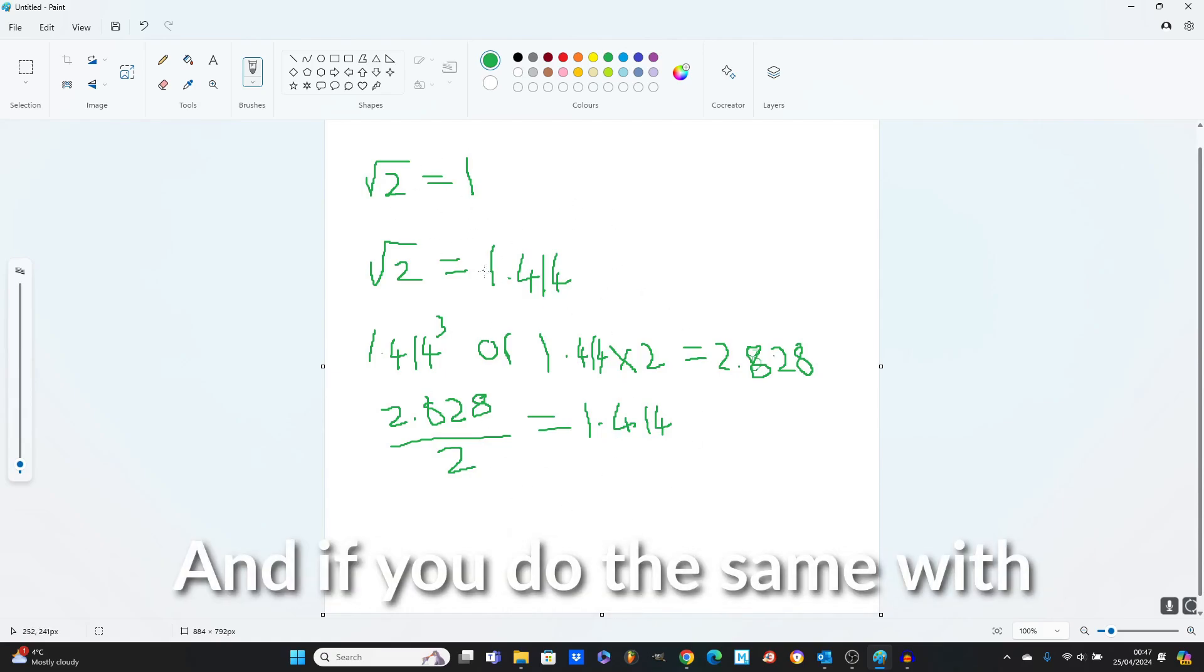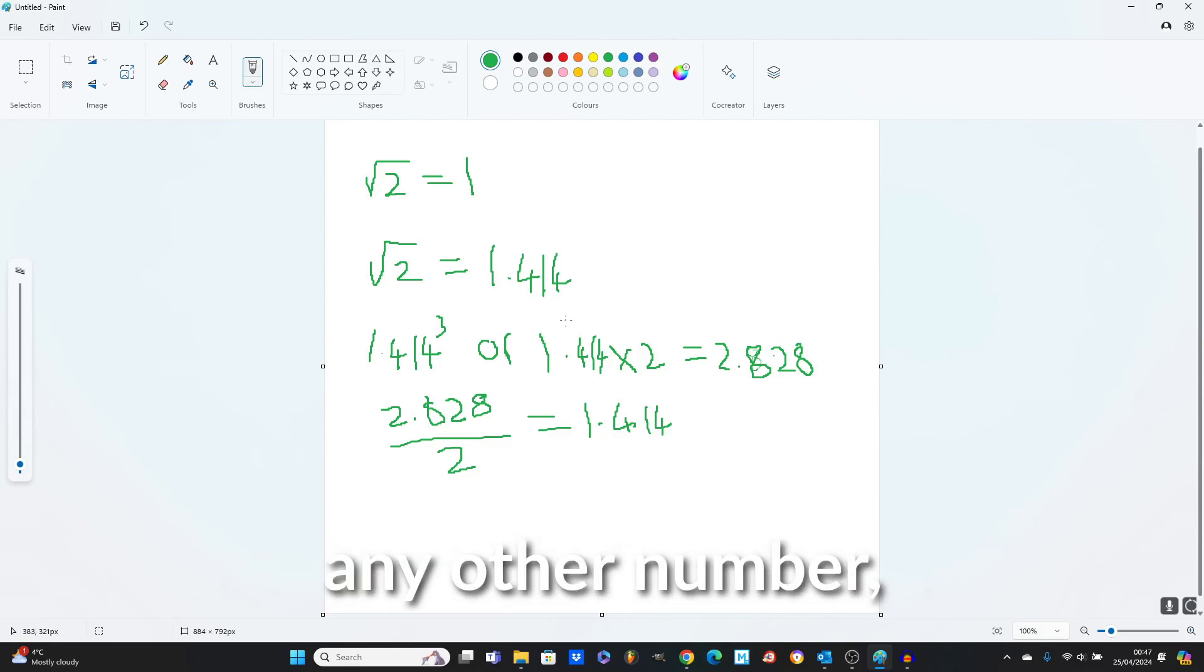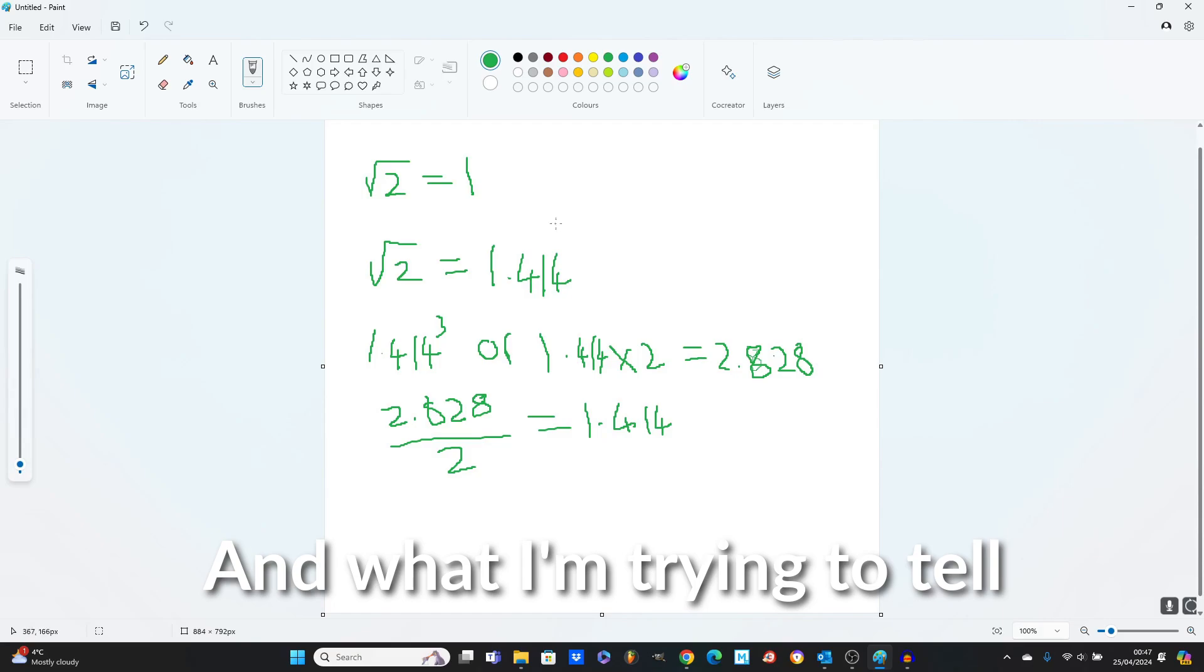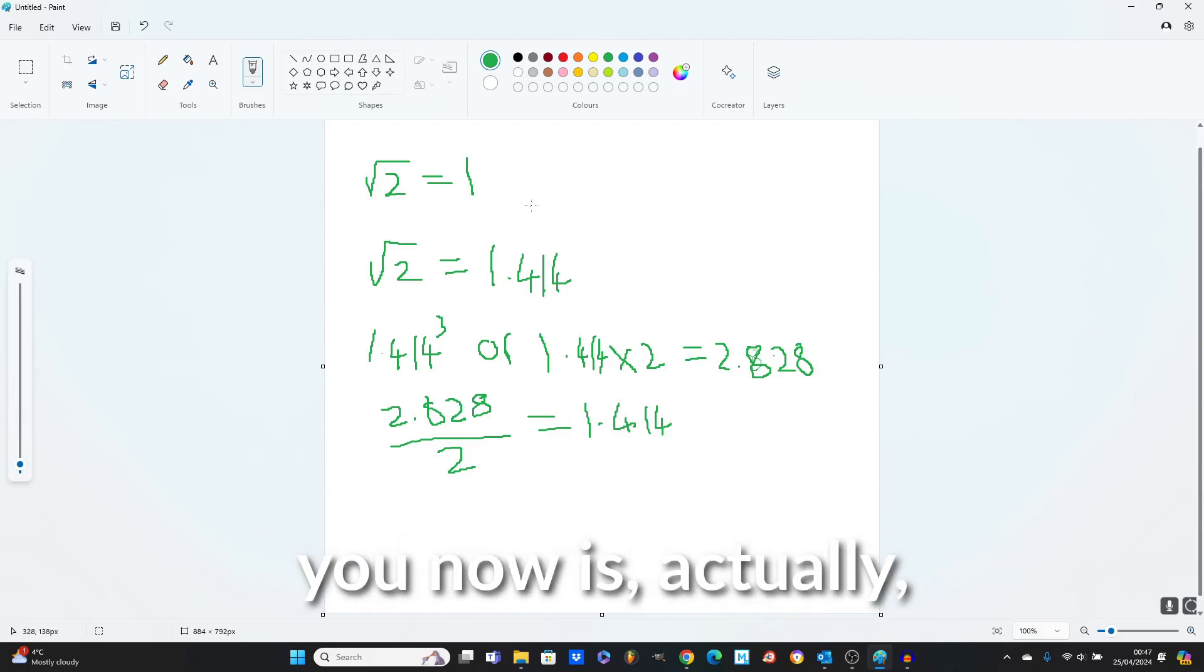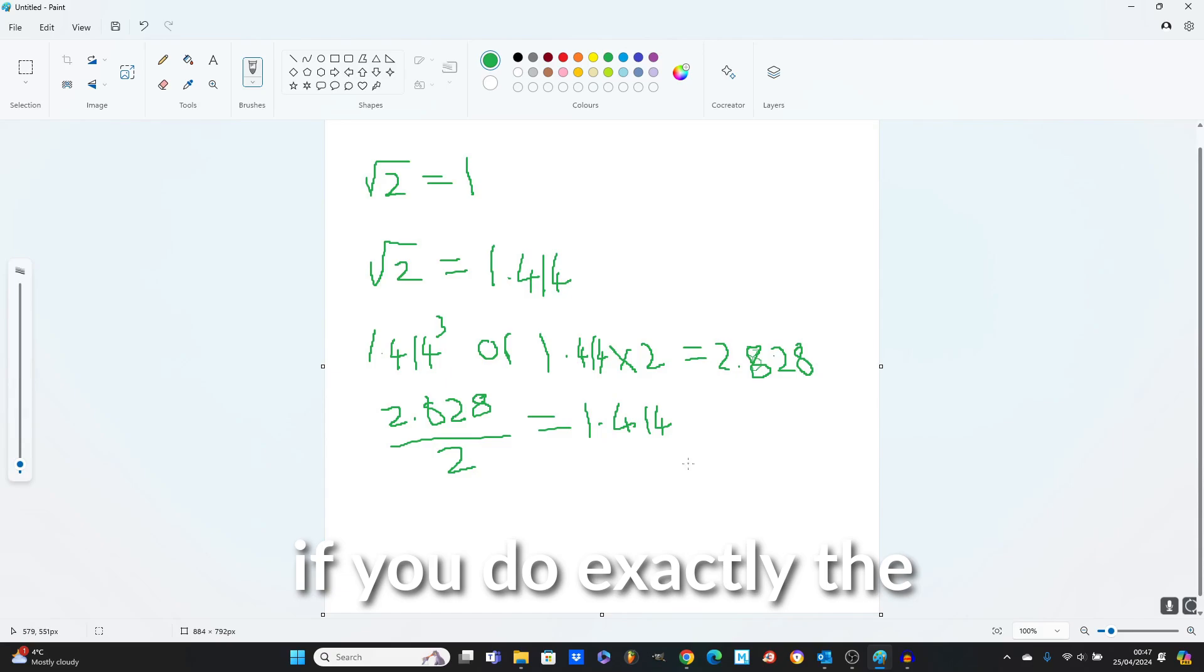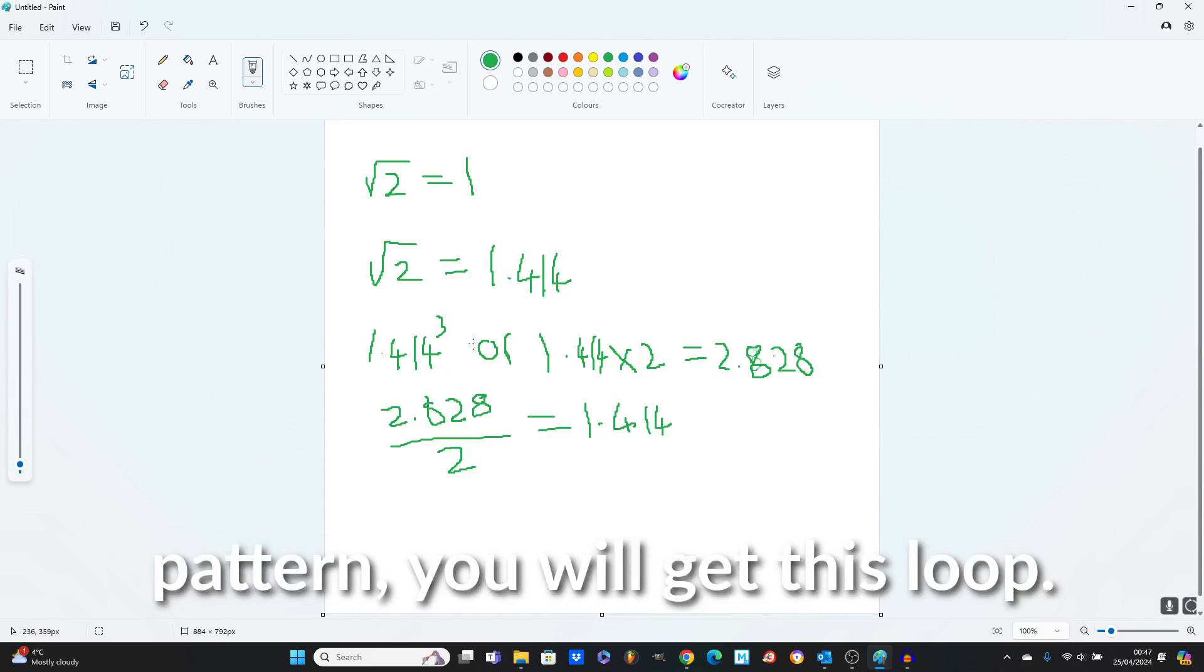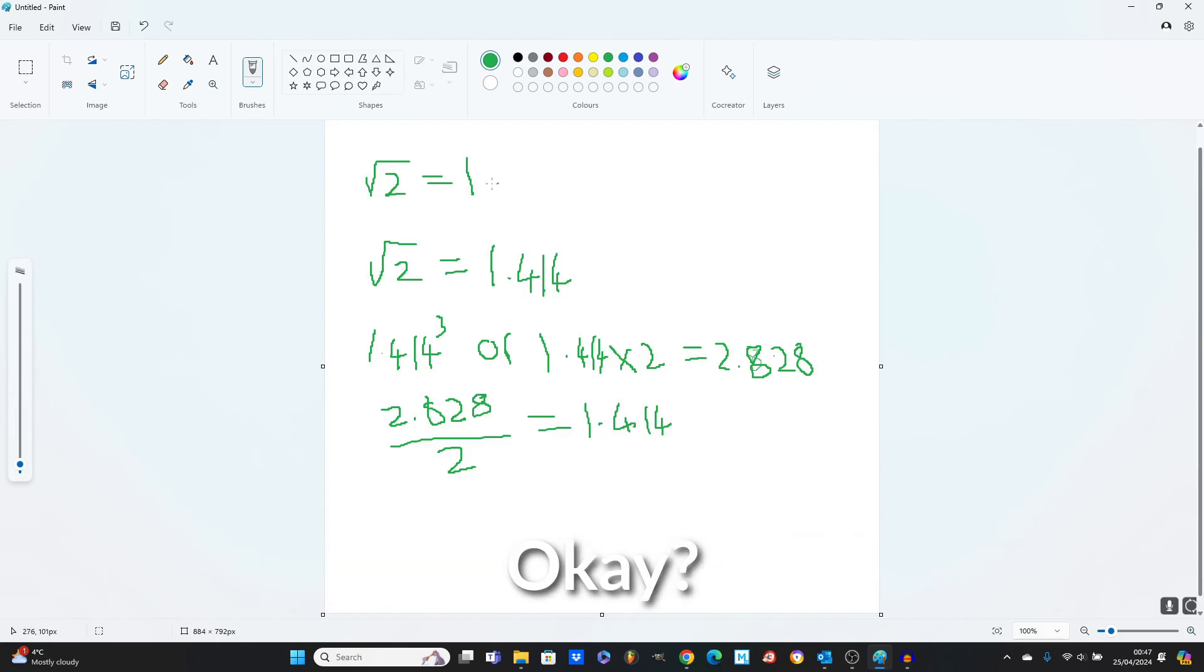And if you do the same with any other number, you don't get the loop. And what I'm trying to tell you now is actually, if you do exactly the same in terms of, if you follow exactly the same pattern, you will get this loop.